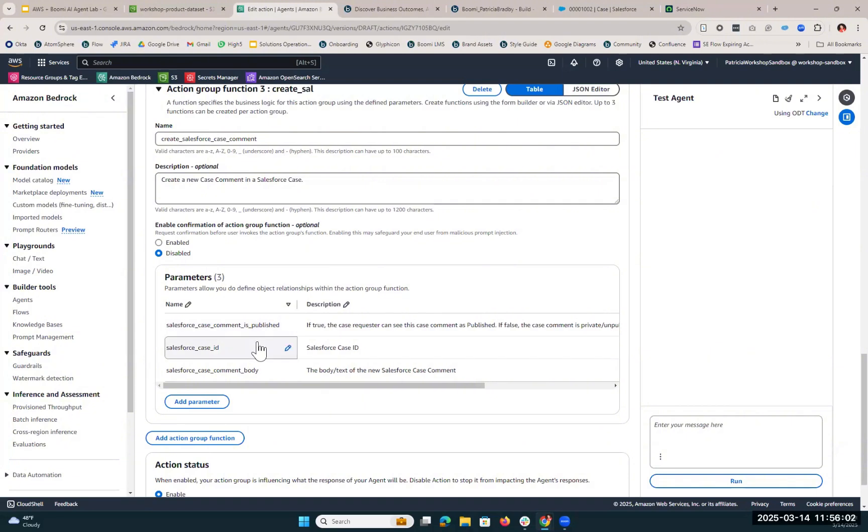Next, we'll need to know our Salesforce case ID. And then, of course, our Salesforce case comment body, because this is where we're going to be drafting that response.